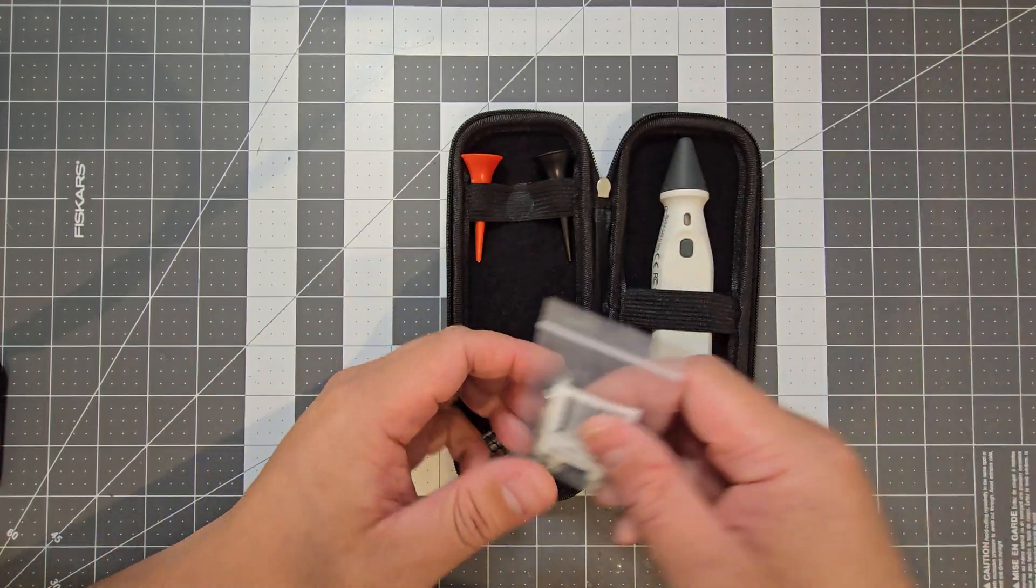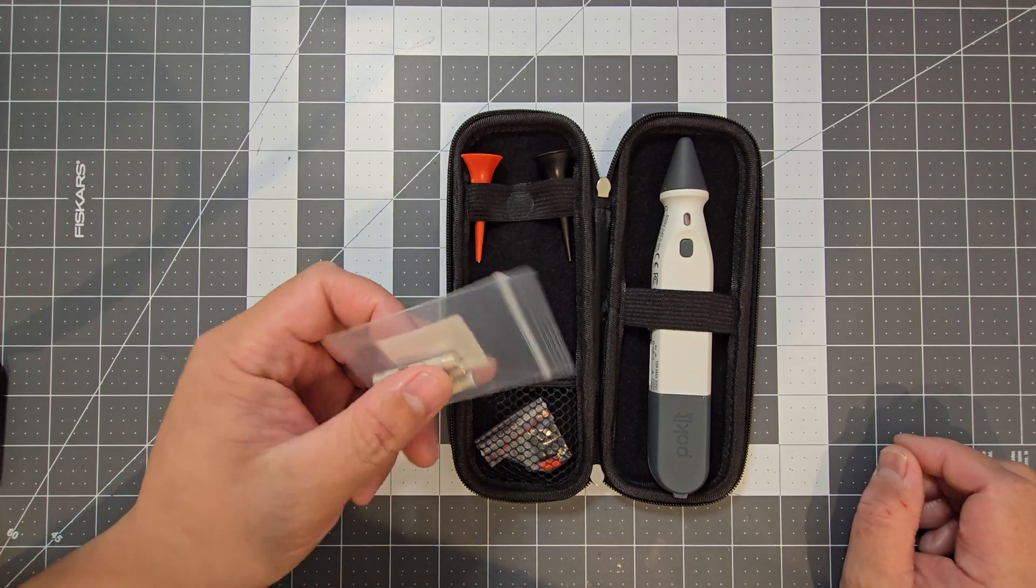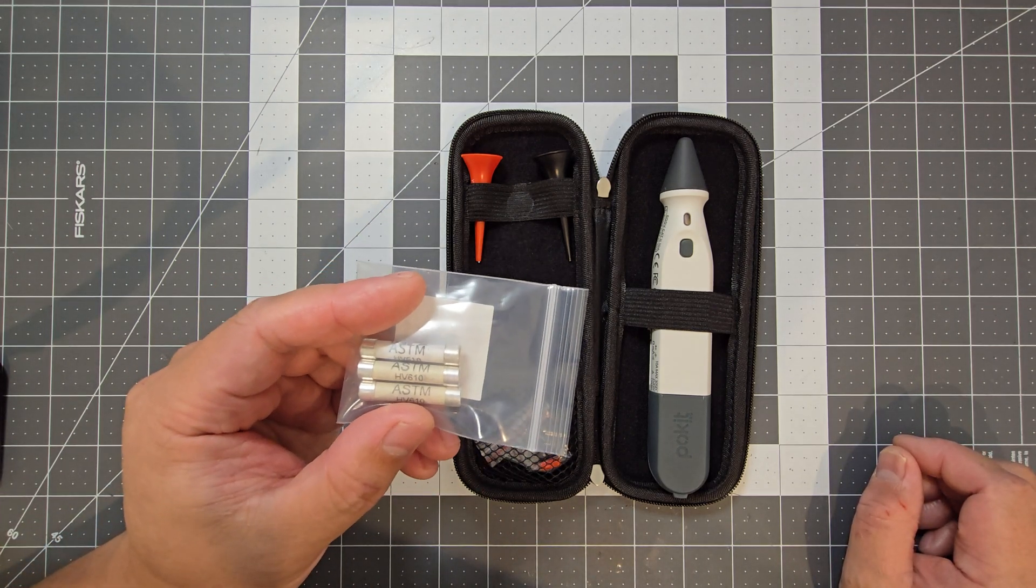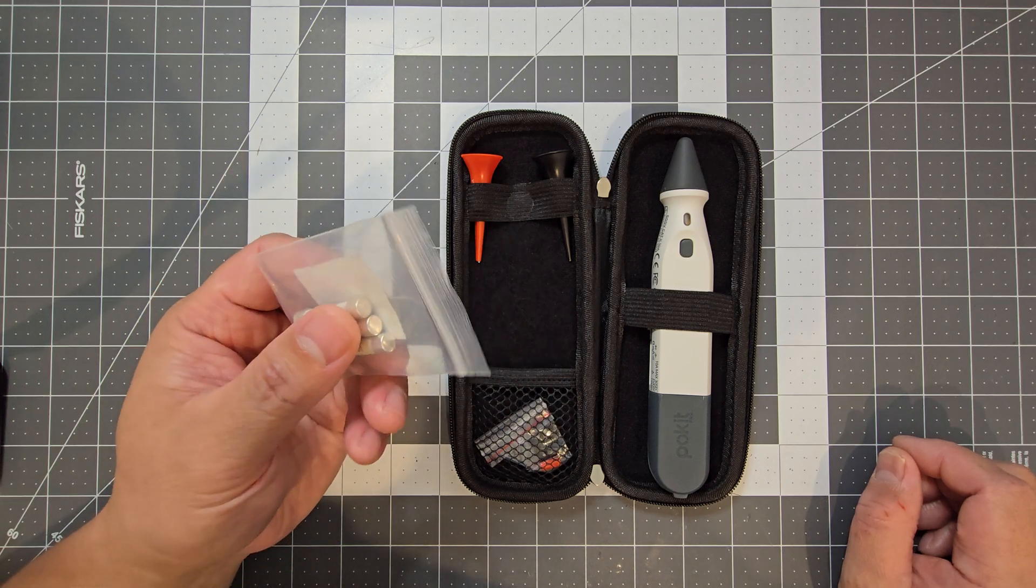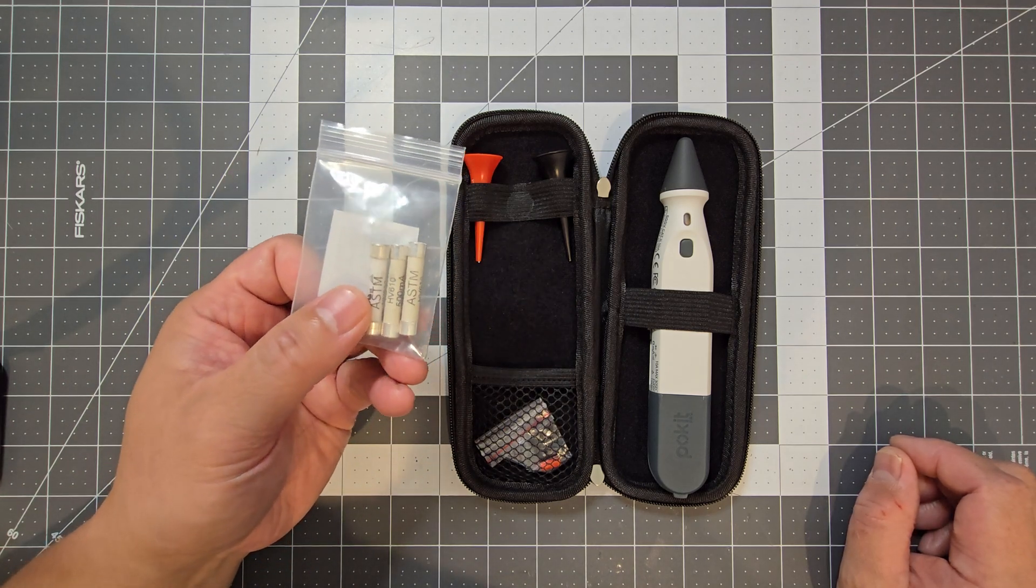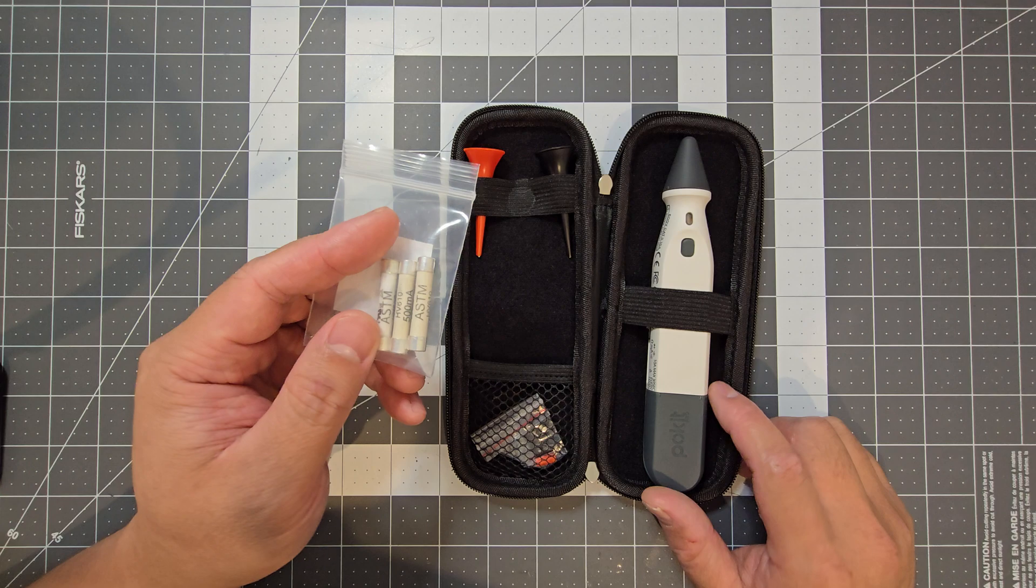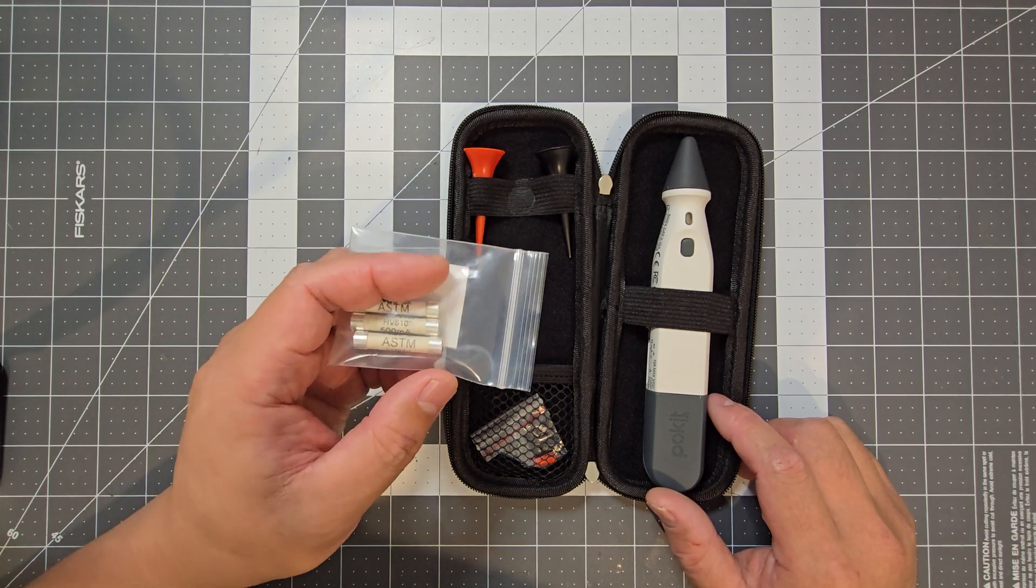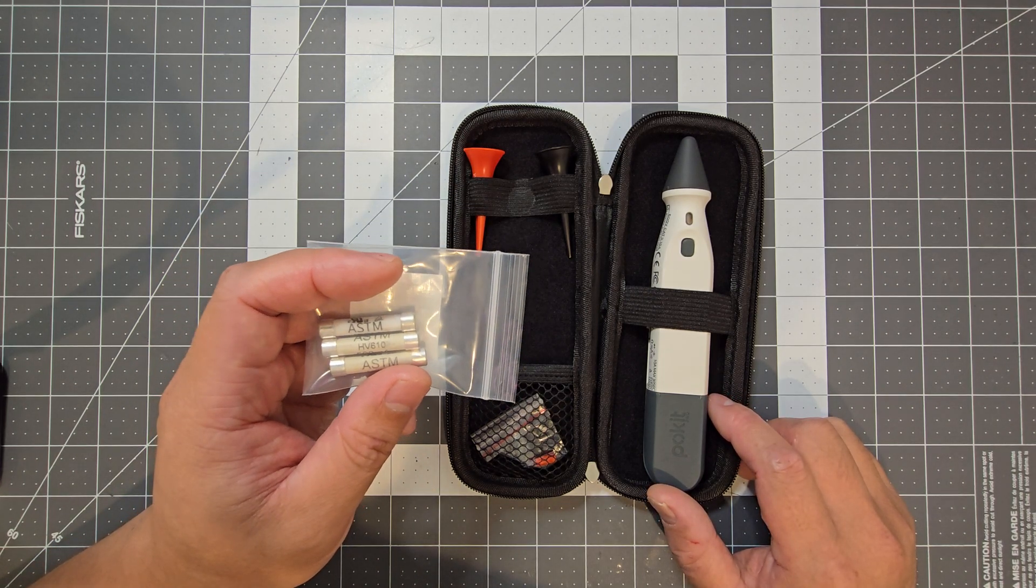So I've also got some fuses. So I think it's probably recommended to get some fuses, especially just in case you blow them, so you've got a device that doesn't not work. And at the end of the video, I'll show you how to replace the fuses as well.